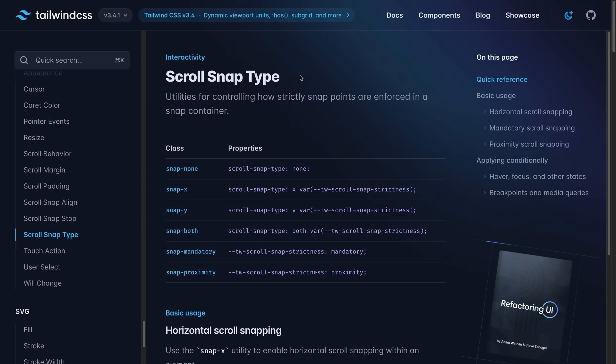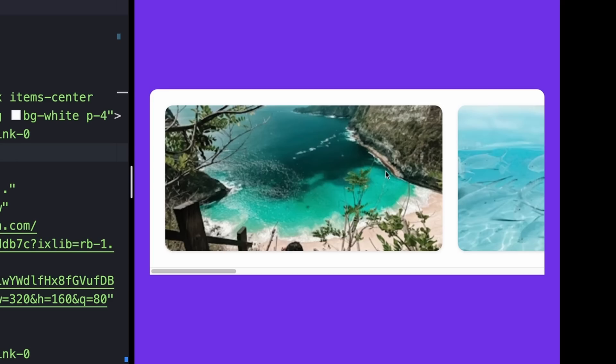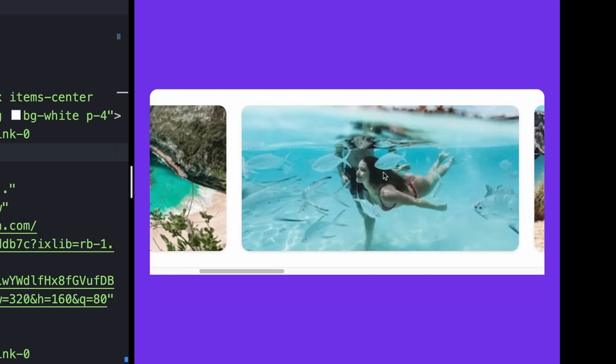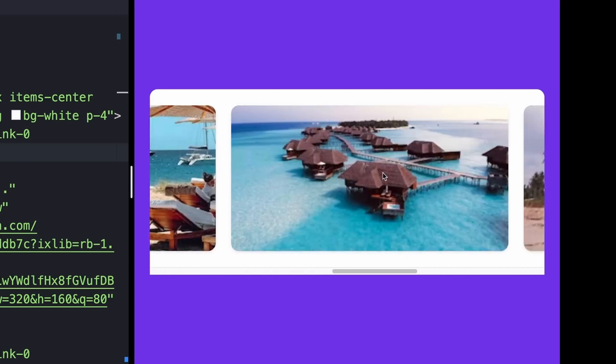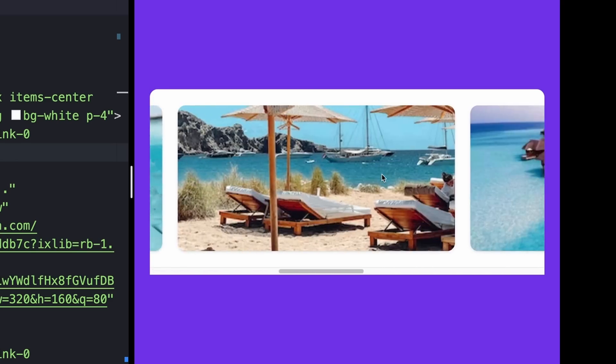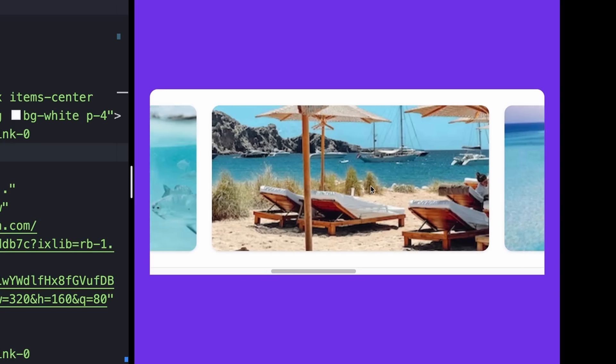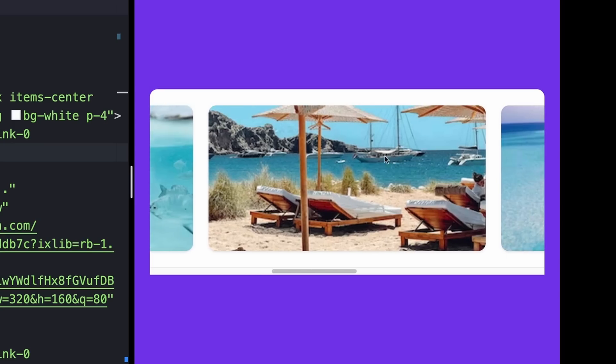So next up we have Scroll Snap, and Scroll Snap actually allows you to dictate how elements are snapped into the container whenever you're scrolling past them. As an example for this, I just have this scrolling carousel right here, and you'll see that anytime that I try to scroll just a little bit outside of one of these images, it's going to snap back to the center of my carousel.